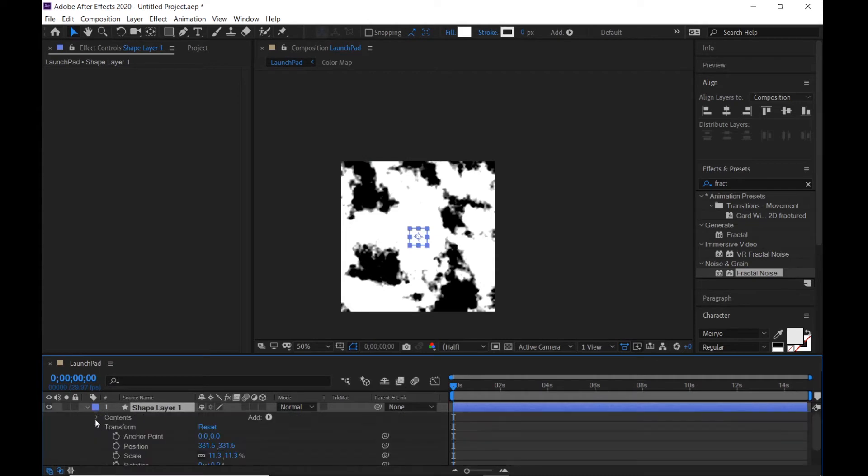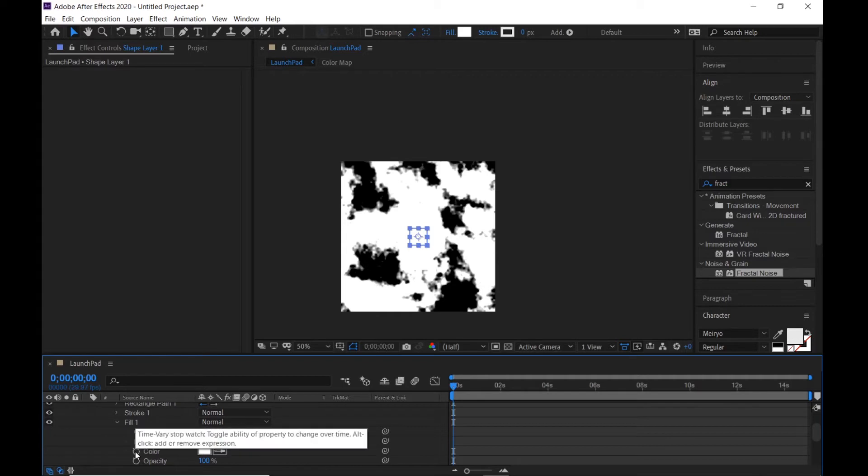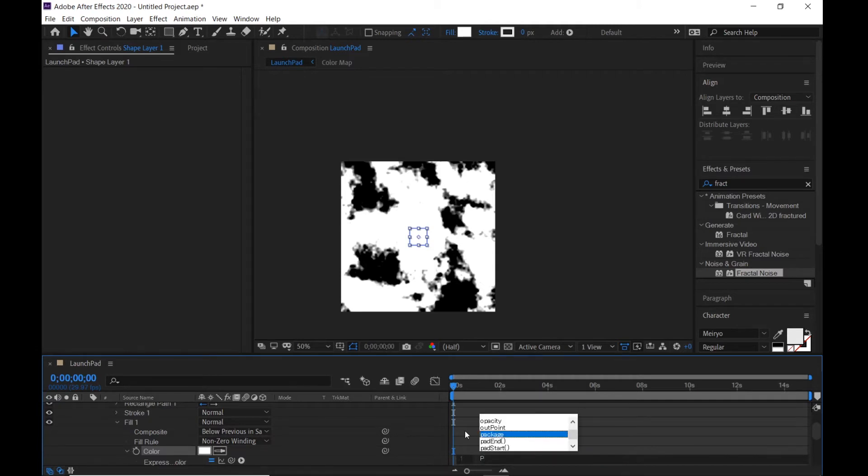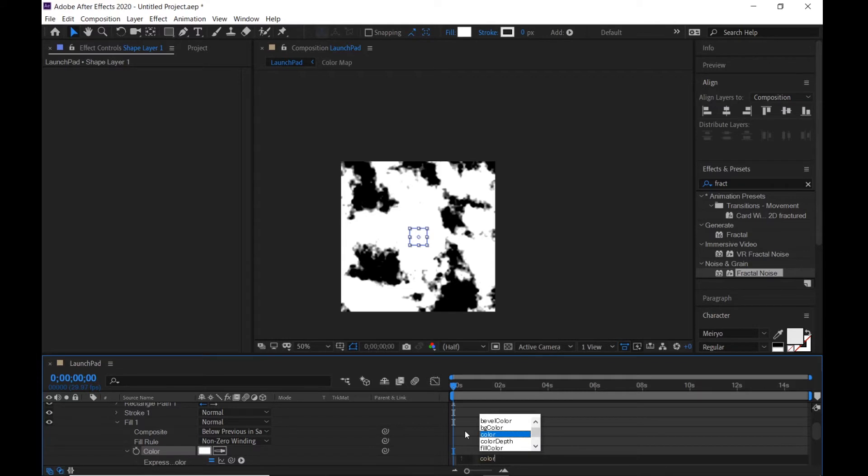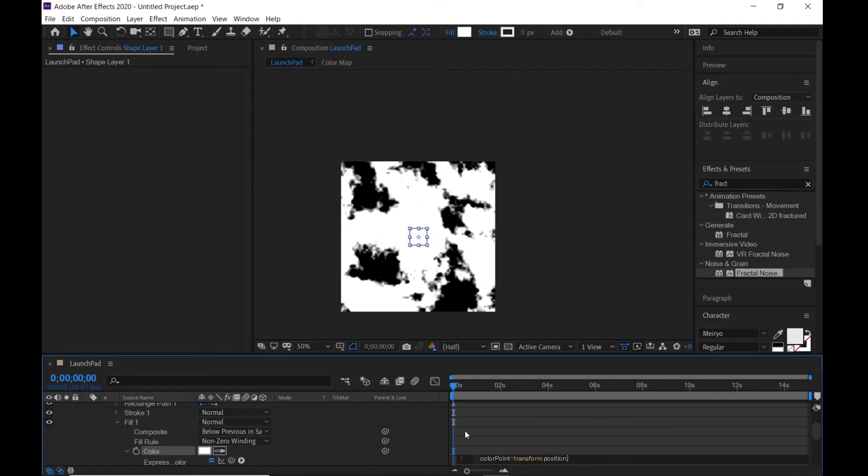Open contents, rectangle fill, and hold Alt key. Click color stopwatch and type colorPoint equals transform.position semicolon enter. Then color equals, bring the pick whip to the color map precomposition.